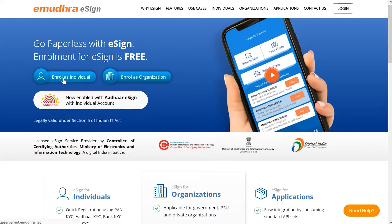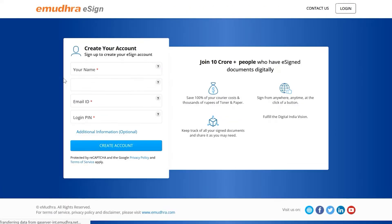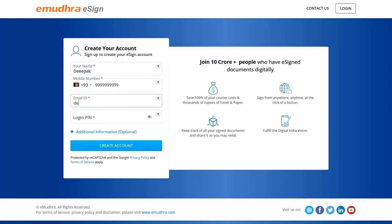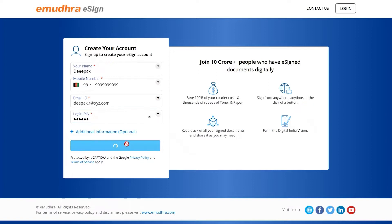You will land on the signup page where you will be prompted to enter your personal details such as full name, mobile number, and email ID, along with a login pin which will be necessary to access your eSign account in the future. Once you provide all these details, click on the create account button.